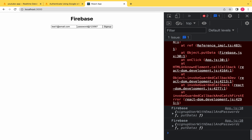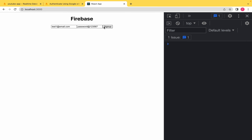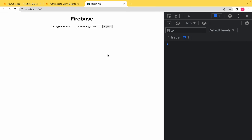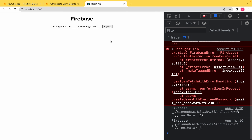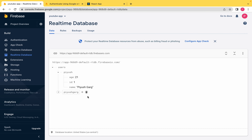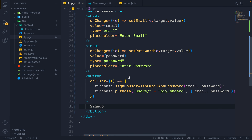Let's try again. I clear the console and click Sign Up. One more key is added — the user email and password are stored. This is the correct way of using Firebase in a React app.